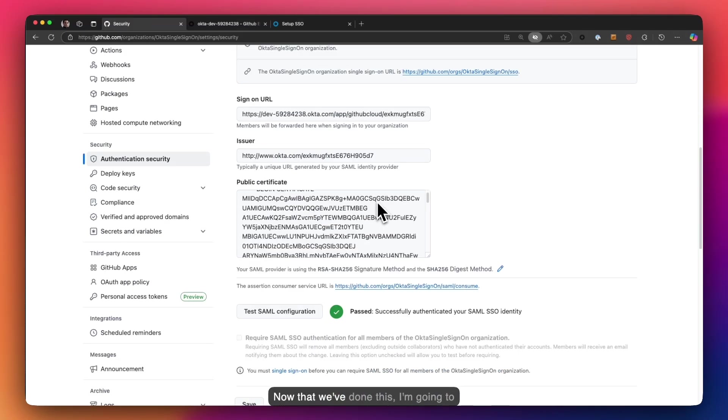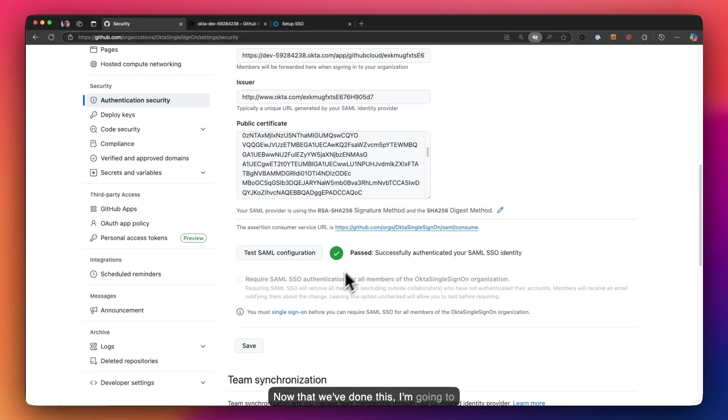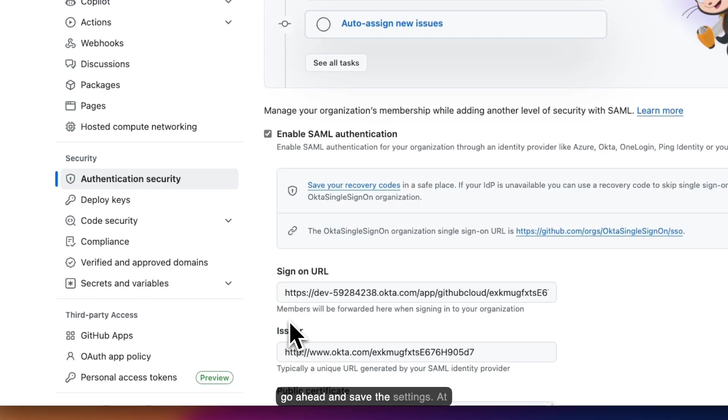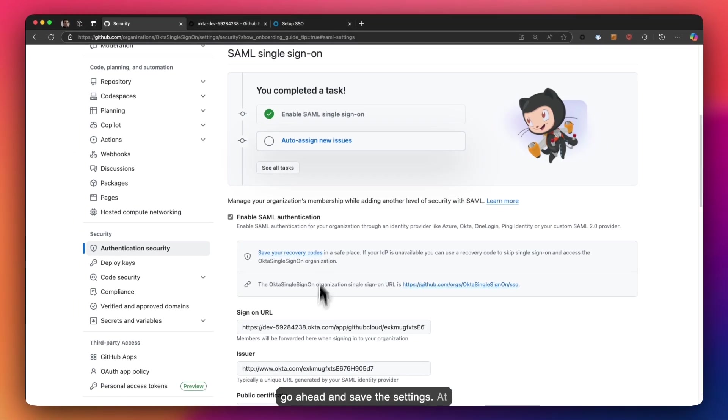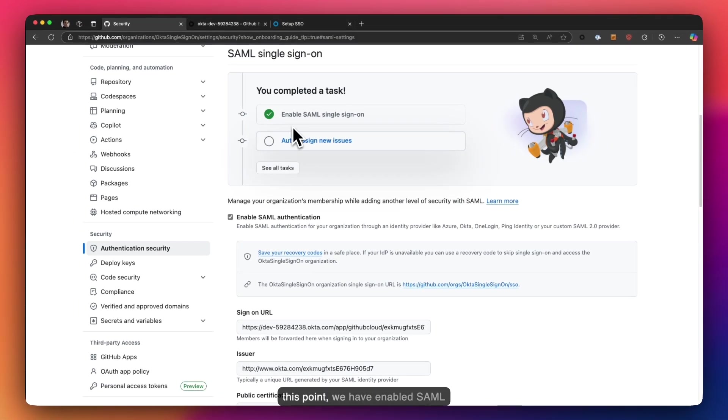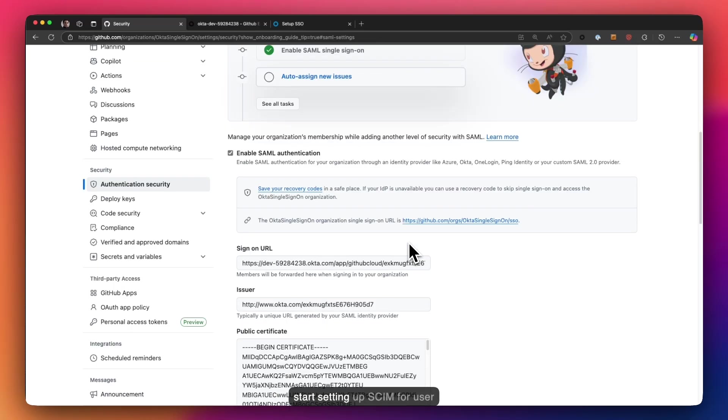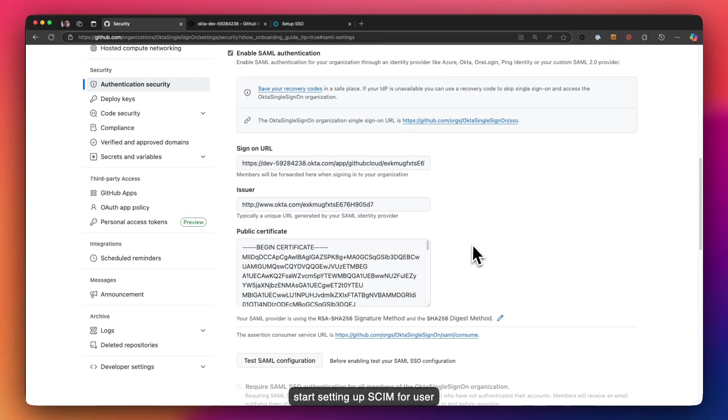Now that we've done this, I'm going to go ahead and save the settings. At this point, we have enabled SAML successfully. Now let's go ahead and start setting up SCIM for user provisioning.